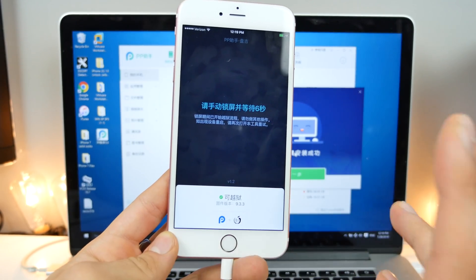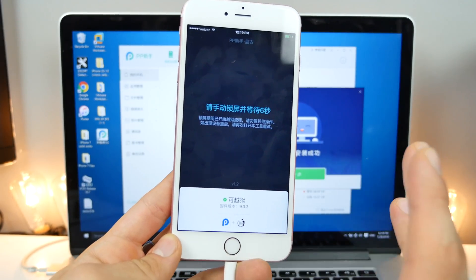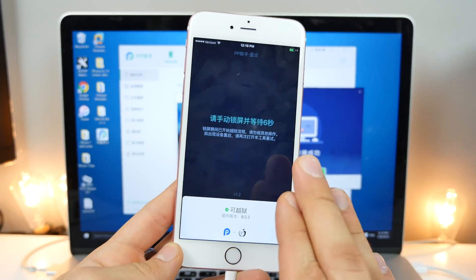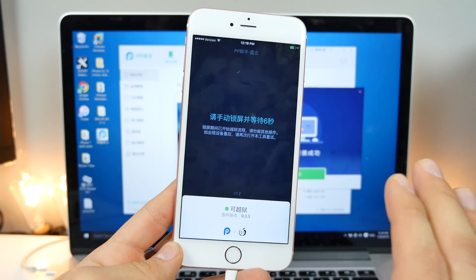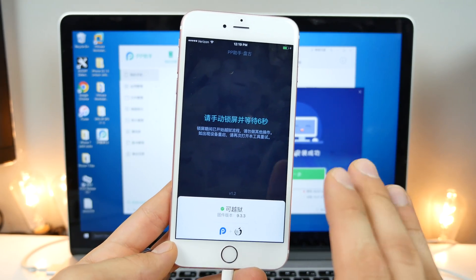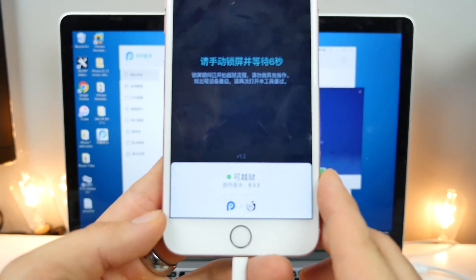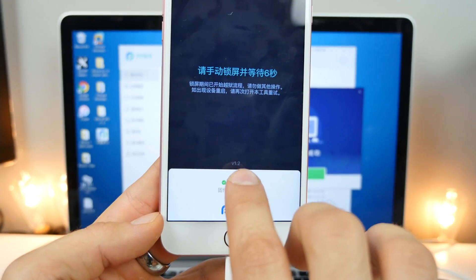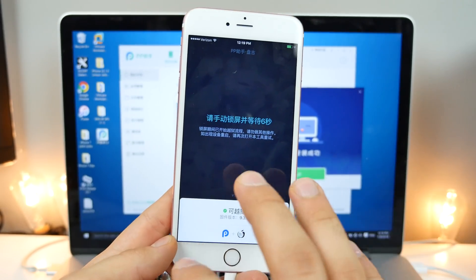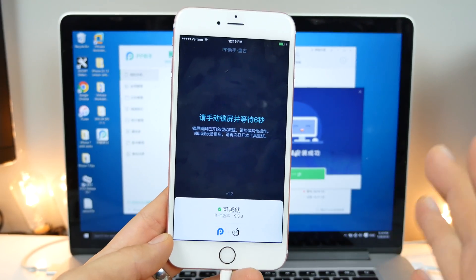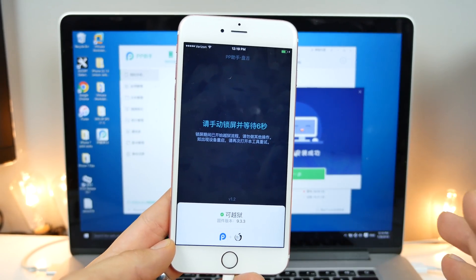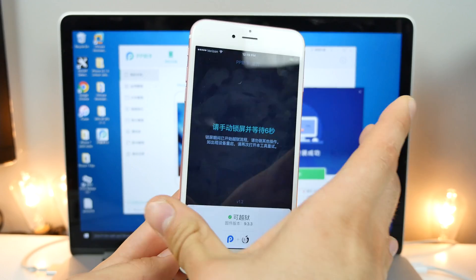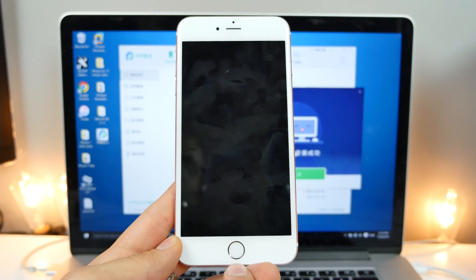And before you lock your device, sit on this screen for like 15 to 20 seconds. For whatever reason, I found that the success rate is better if you just let it sit on the screen before locking it. Also, this is a version 1.2. So that's good. We know that we have the latest most reliable version of the jailbreak.